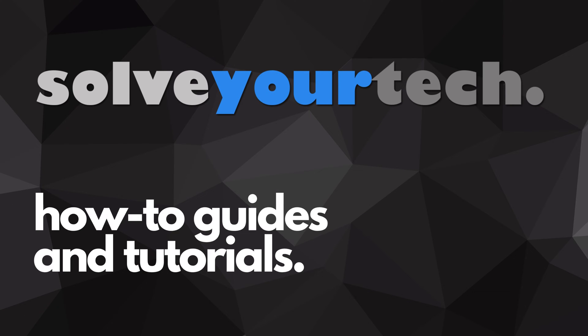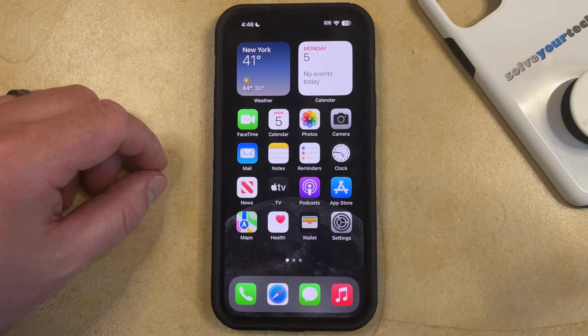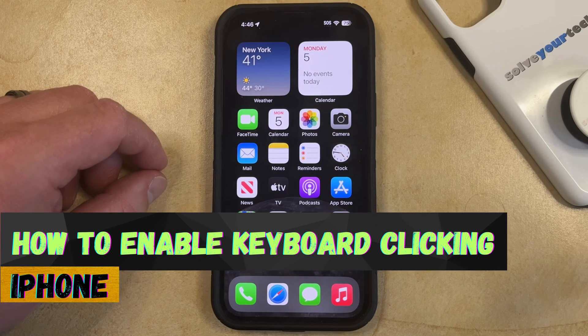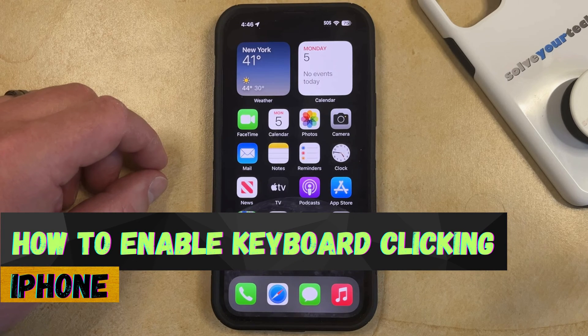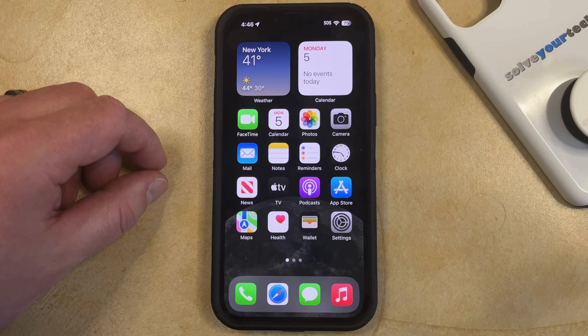SolveYourTech.com, your source for how-to guides and tutorials. Welcome to our video about how to turn on keyboard clicks on an iPhone in iOS 17. If this guide helps you out, then please consider subscribing and liking this video.